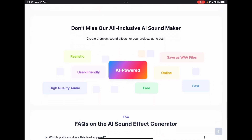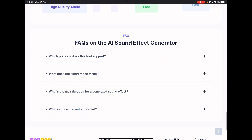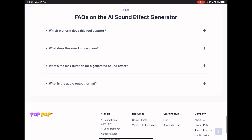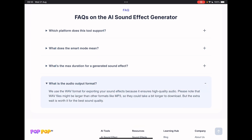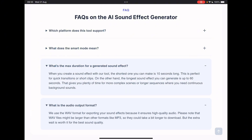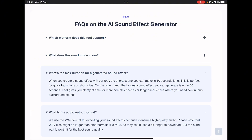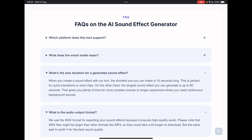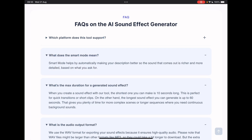And this is cool because you can save as WAV files, which is a really high quality audio file format. It's free and it's fast, user friendly and realistic. In terms of FAQs, they use WAV format which can be larger than MP3s. The max generation is 10 seconds long, and the longest one is 60 seconds. Smart mode makes the description better. And this tool works with Windows, Mac OS, Android and iOS.